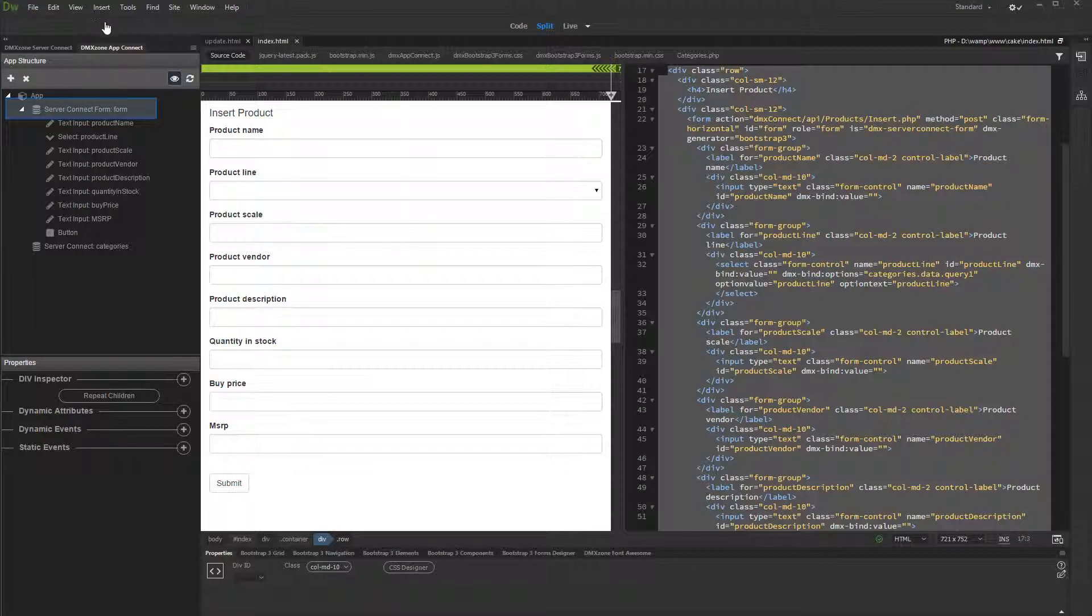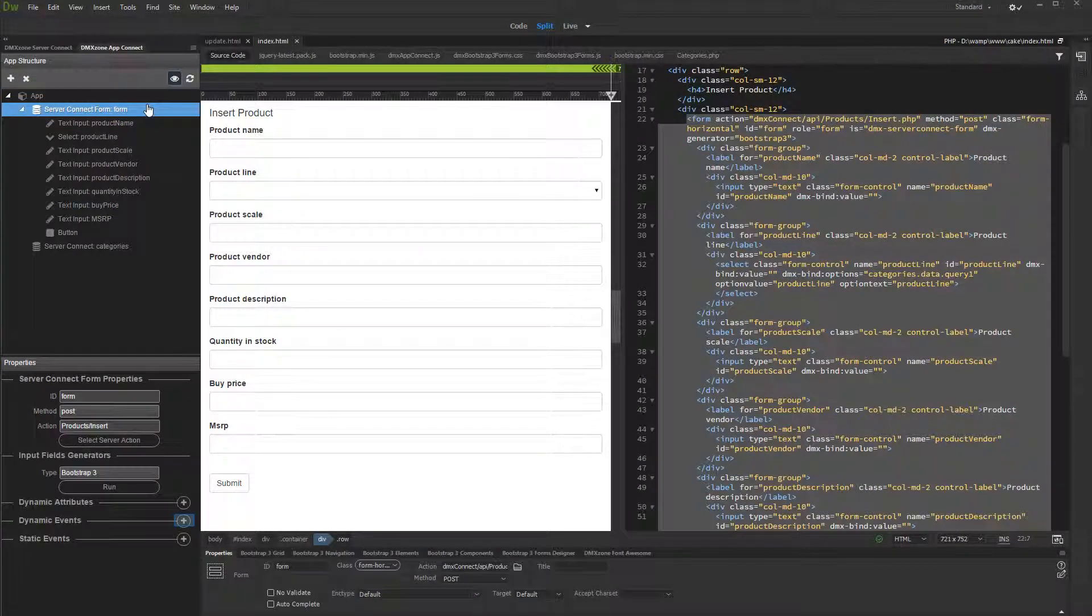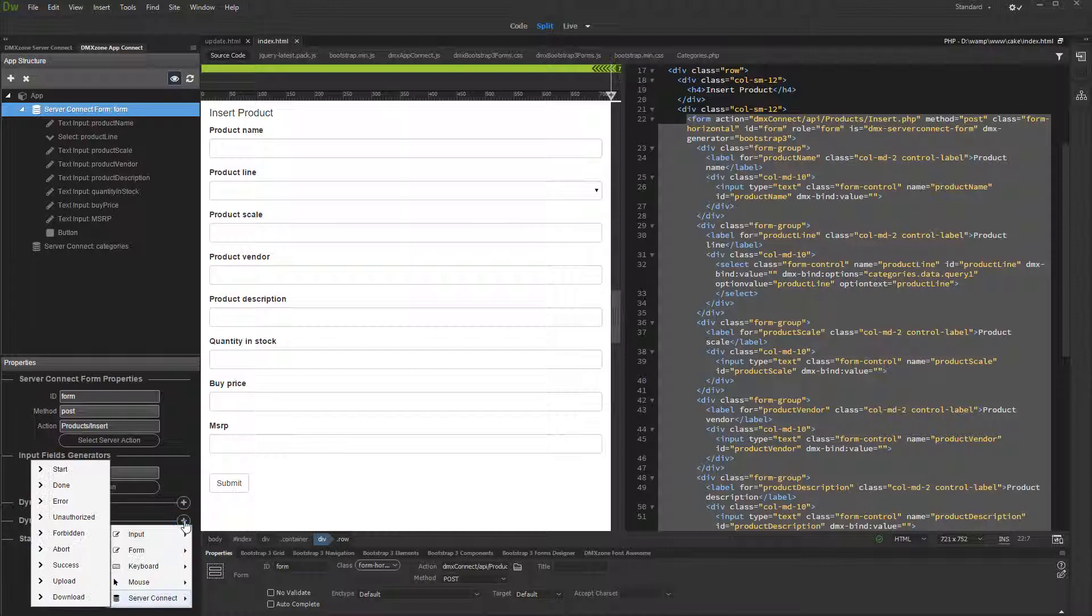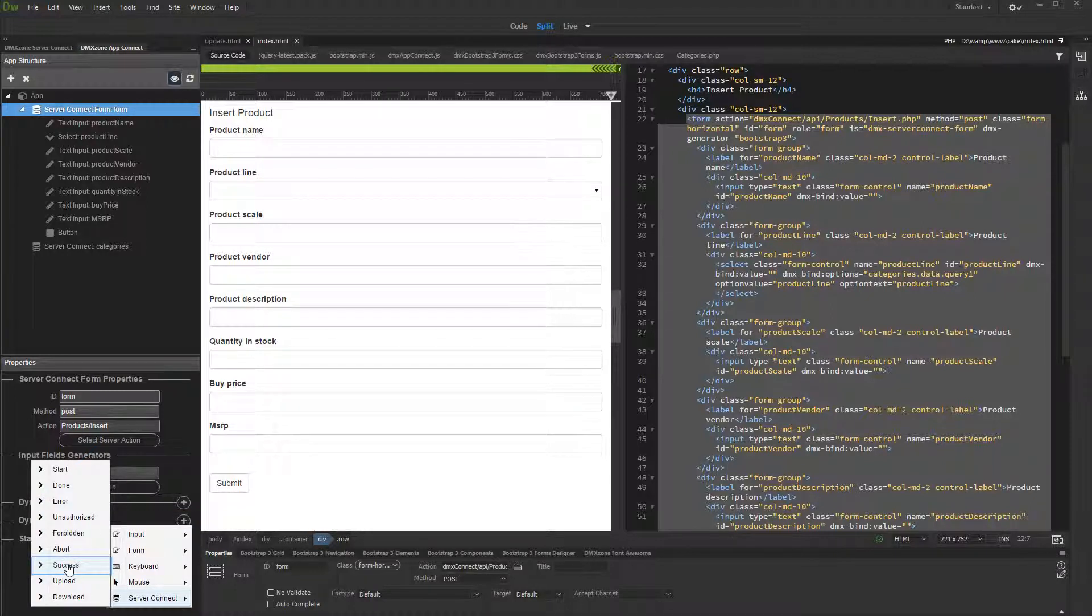Select your form in the AppConnect tree. Then, click the Add dynamic event button. And under Server Connect, select the Success event.